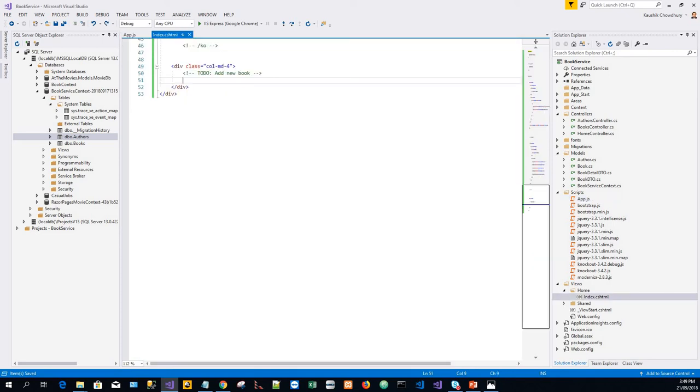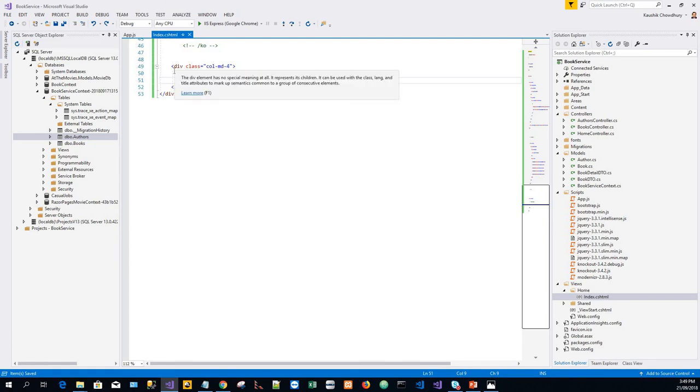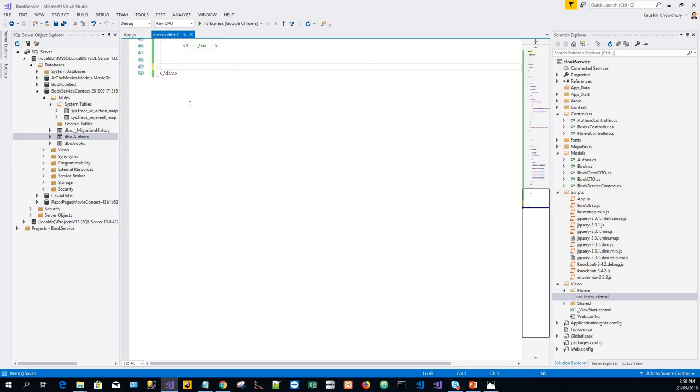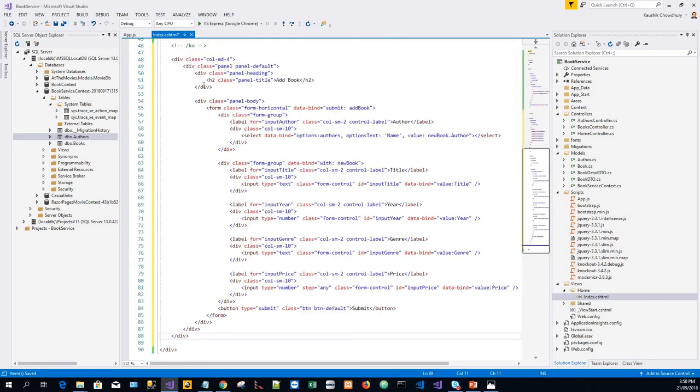Then in the index.cshtml file, this part of the code with the div class will be removed and replaced by pasted code from the clipboard. Save everything.